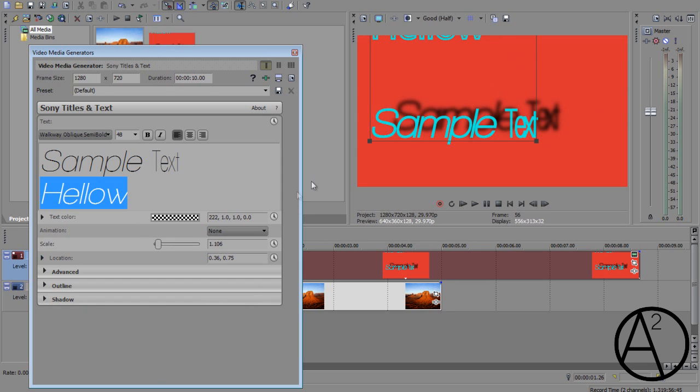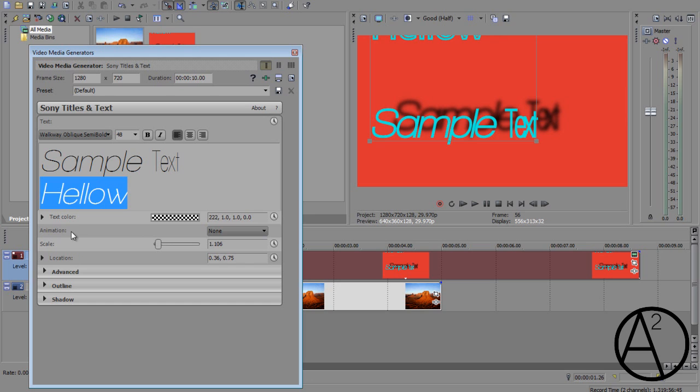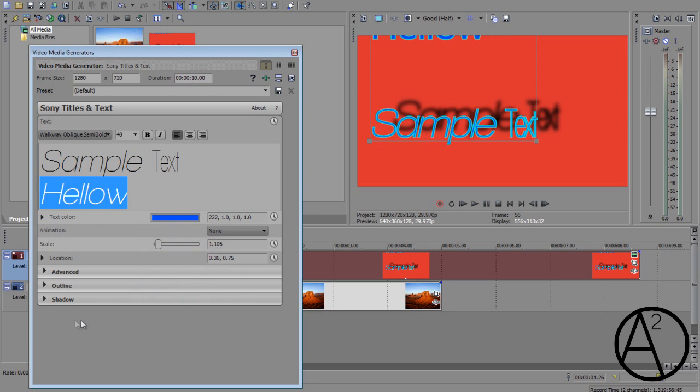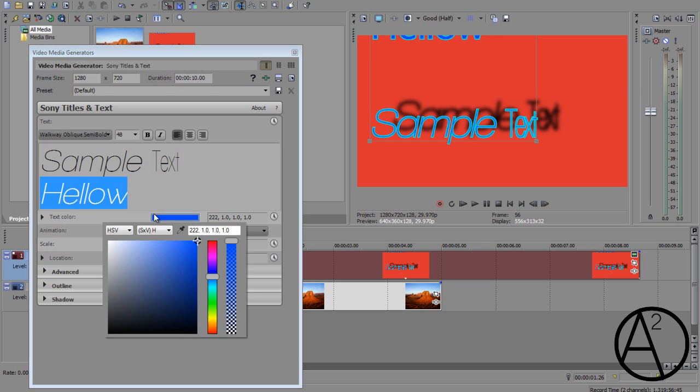And now onto the animation options within the text media generator. Now by animation, I don't mean by this animation right here. You can't control how fast or how slow this animation goes. But you can control the animation of several components of the text media generator. So for example, if you want to change the color of the text, say from blue to red,